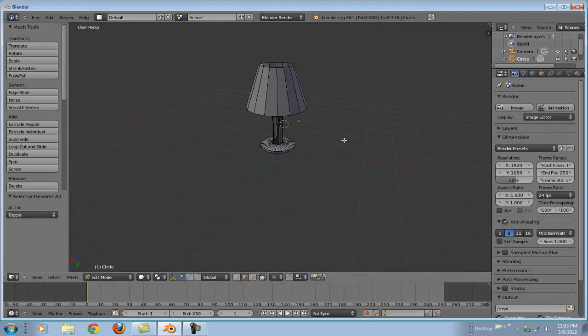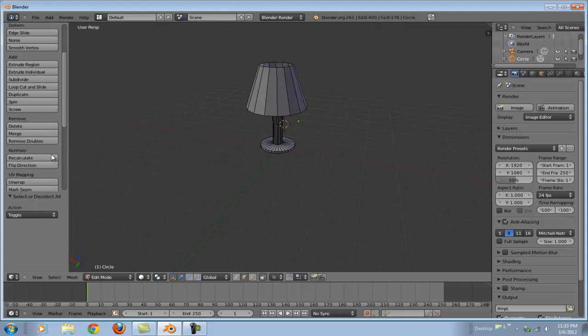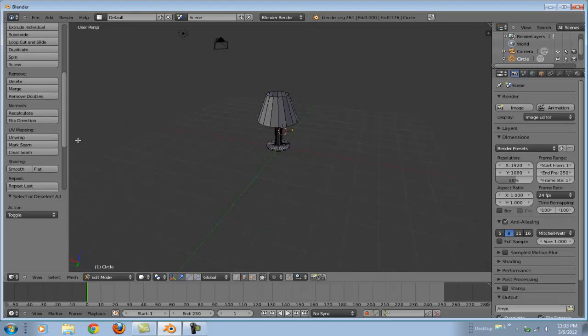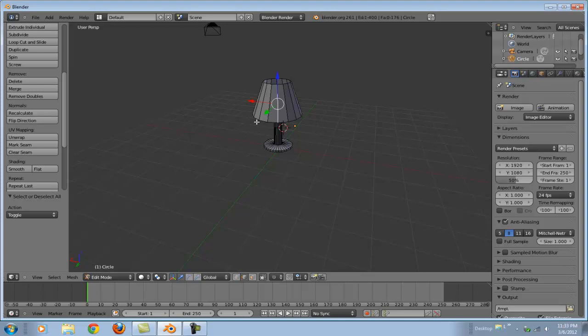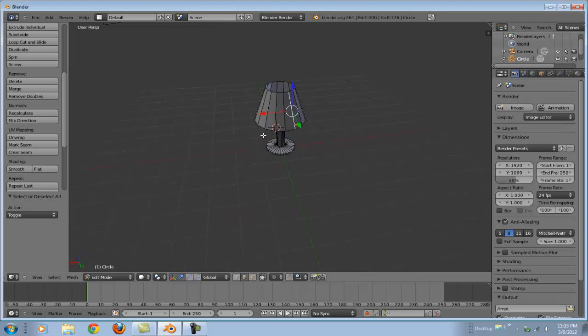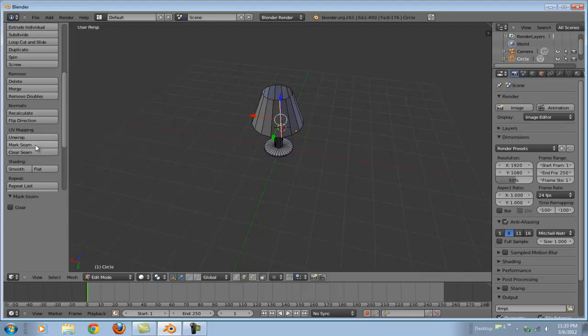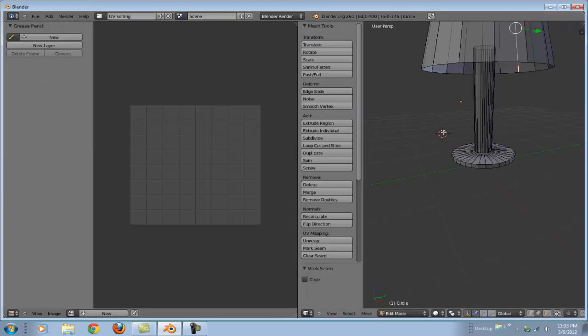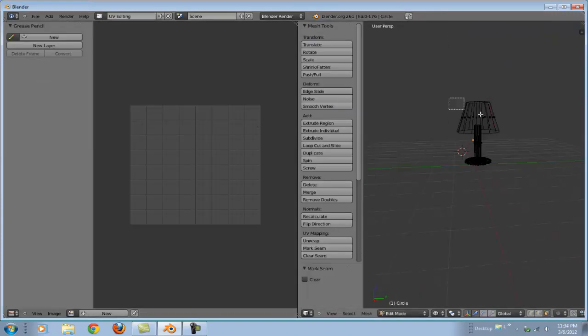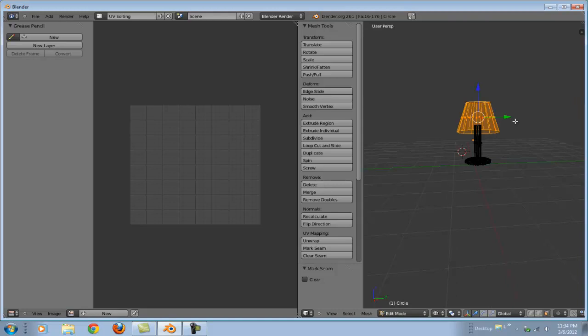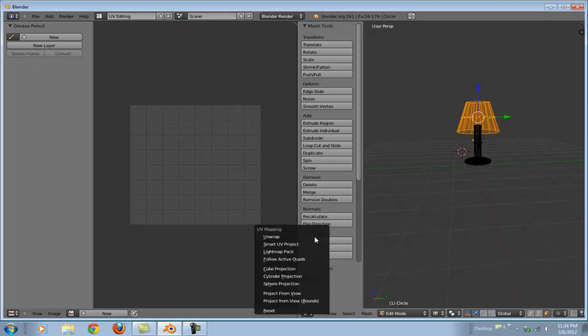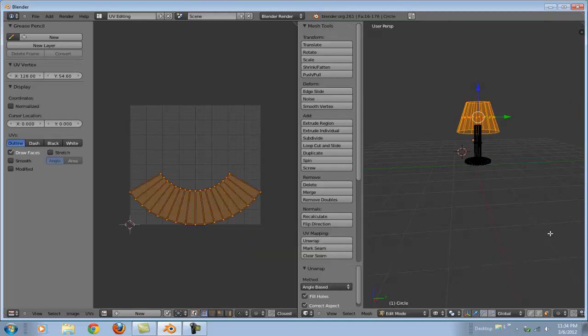Now we can get down to the meat and potatoes of this tutorial, which is first going to be unwrapping. So let's select the seam that we wish to unwrap. We're going to unwrap this lampshade. Let's mark this as the seam and then go to our UV editing window. Select my surfaces before unwrapping. Now that they're selected, now you can unwrap. Bingo.